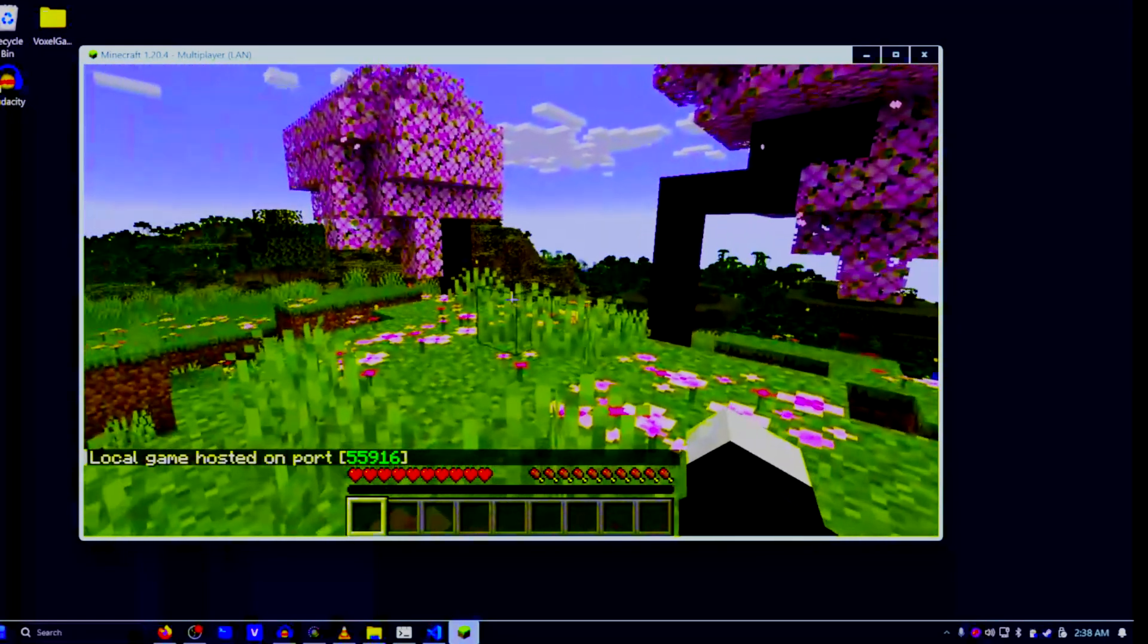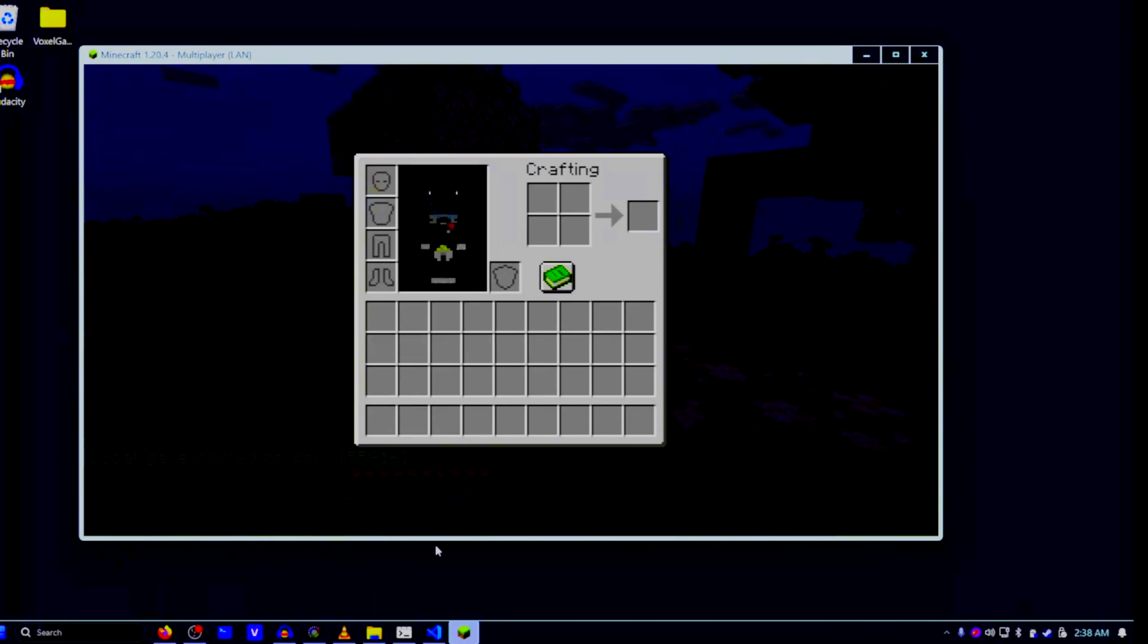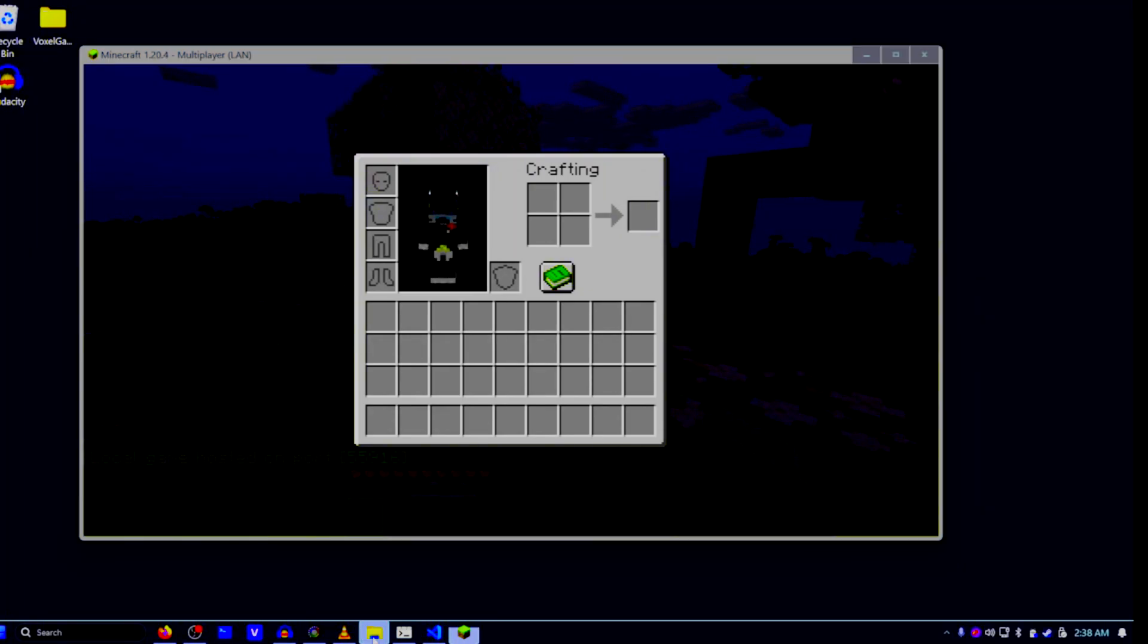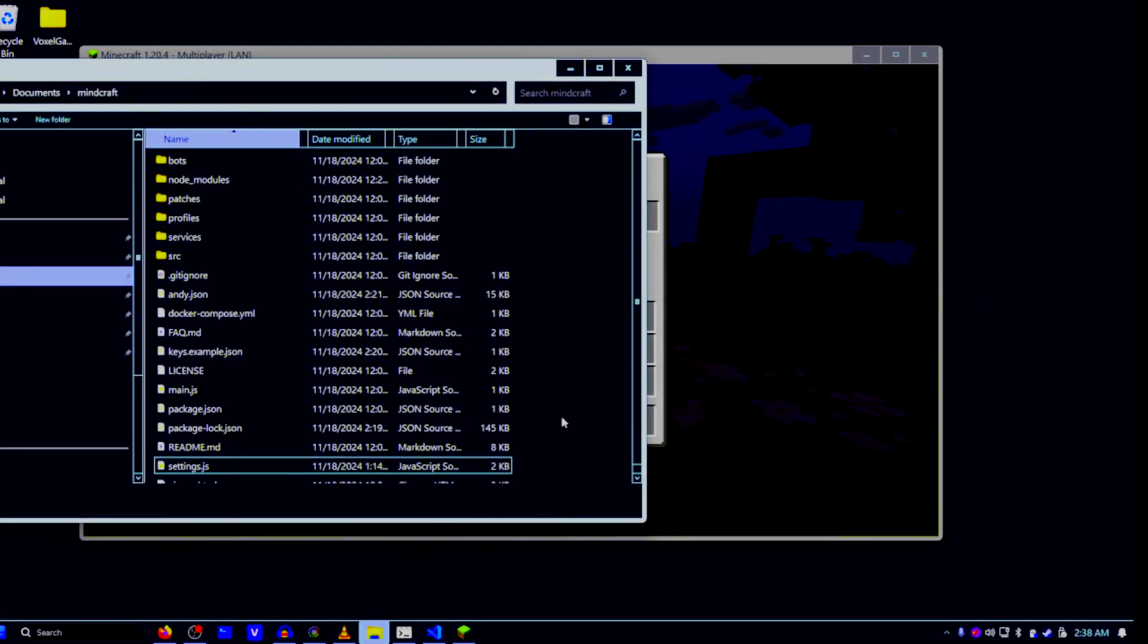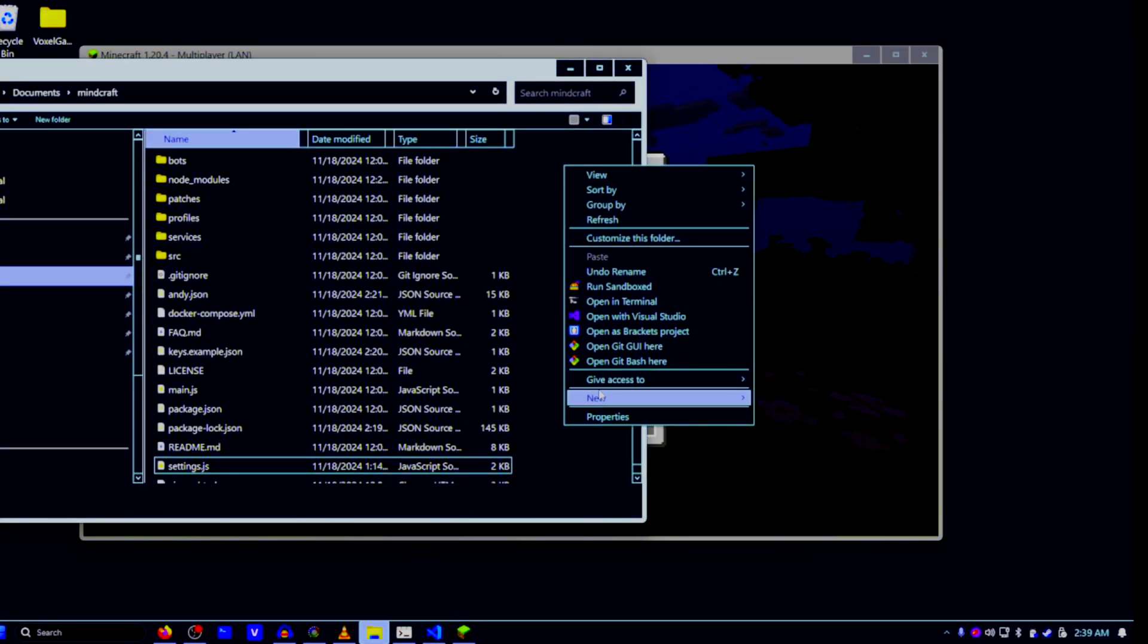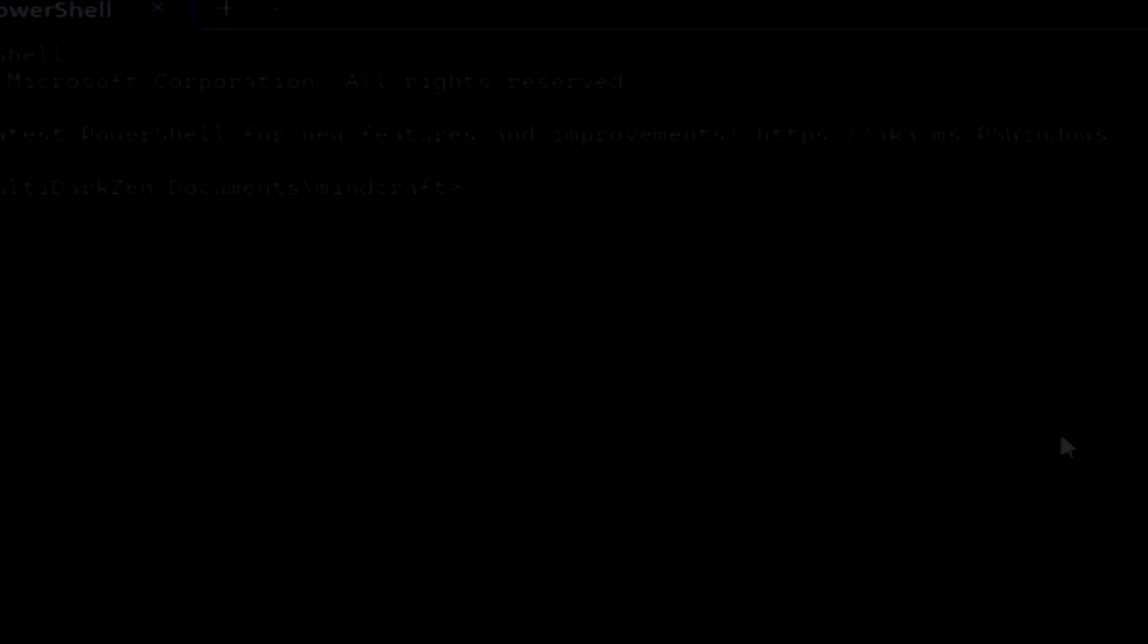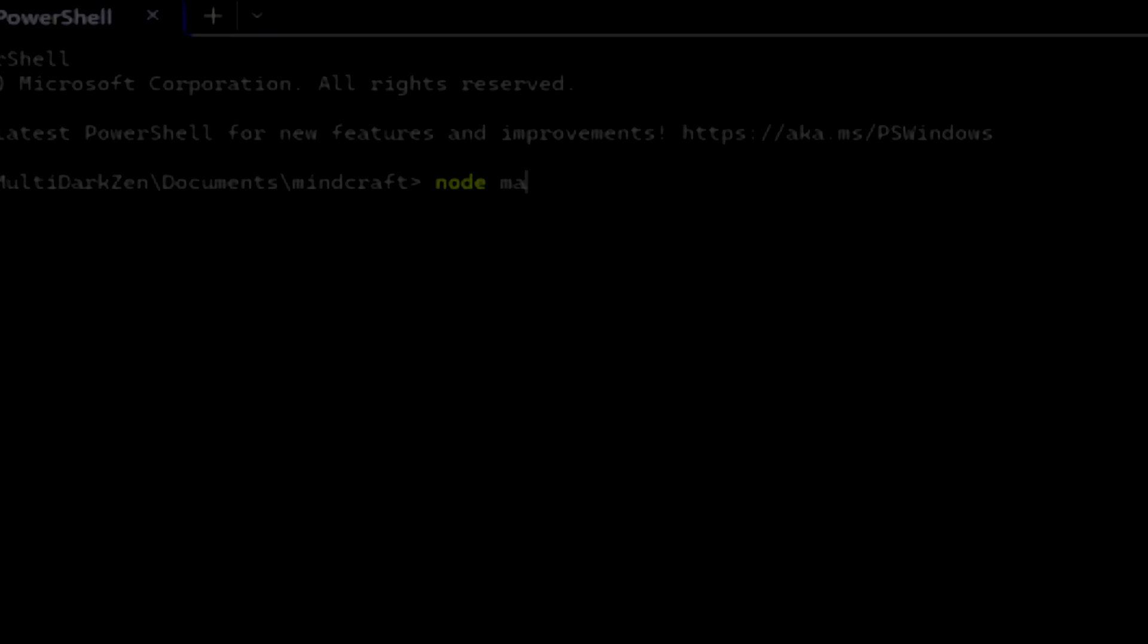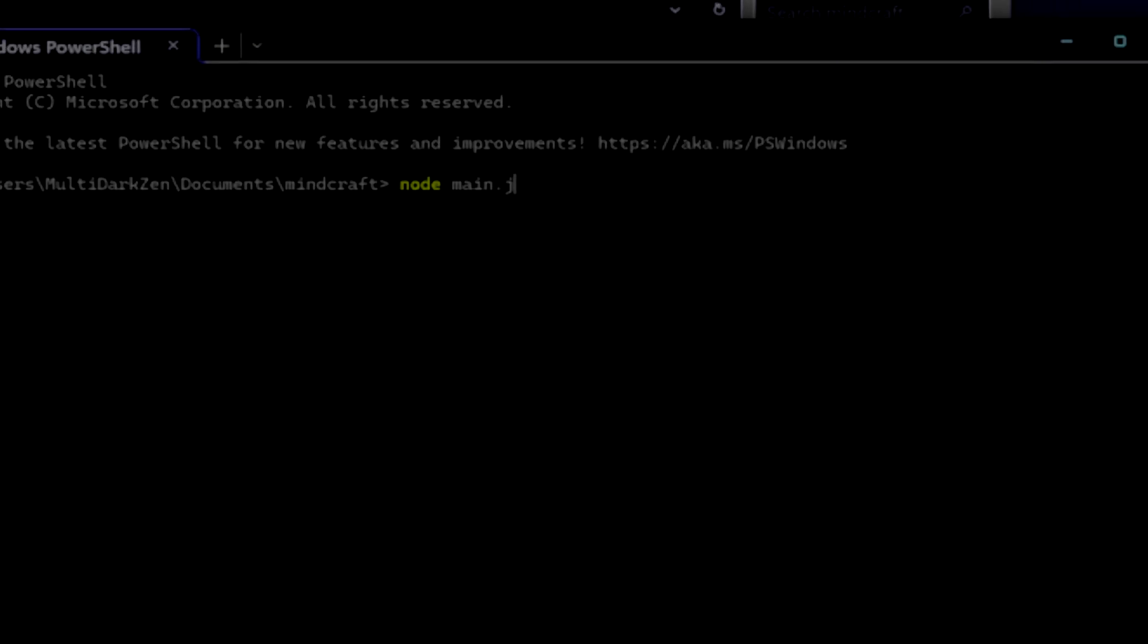Now you want to go back into the Minecraft folder. Go ahead and open in terminal here. Now do node main.js.